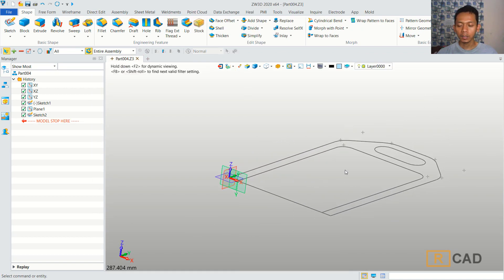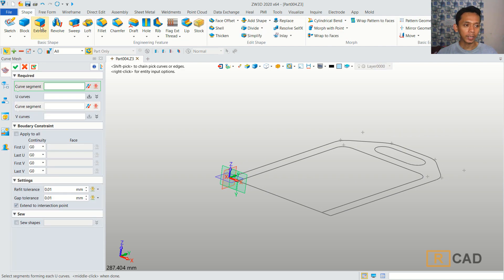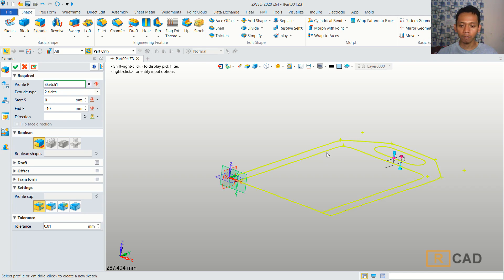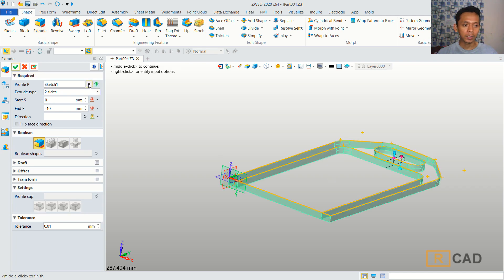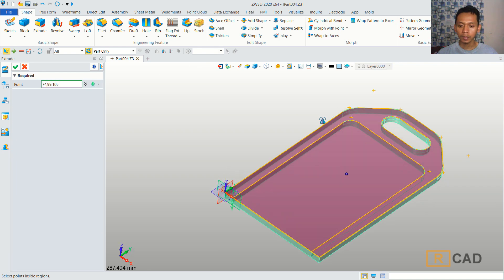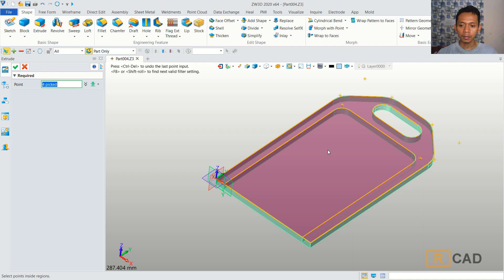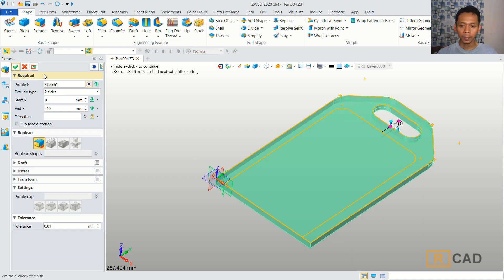Now, to convert these objects into 3D models, we can use the extrusion command. You can click Extrude, then select this profile and use this option. You can select this face, click Apply, and then click OK to apply this extrusion command.